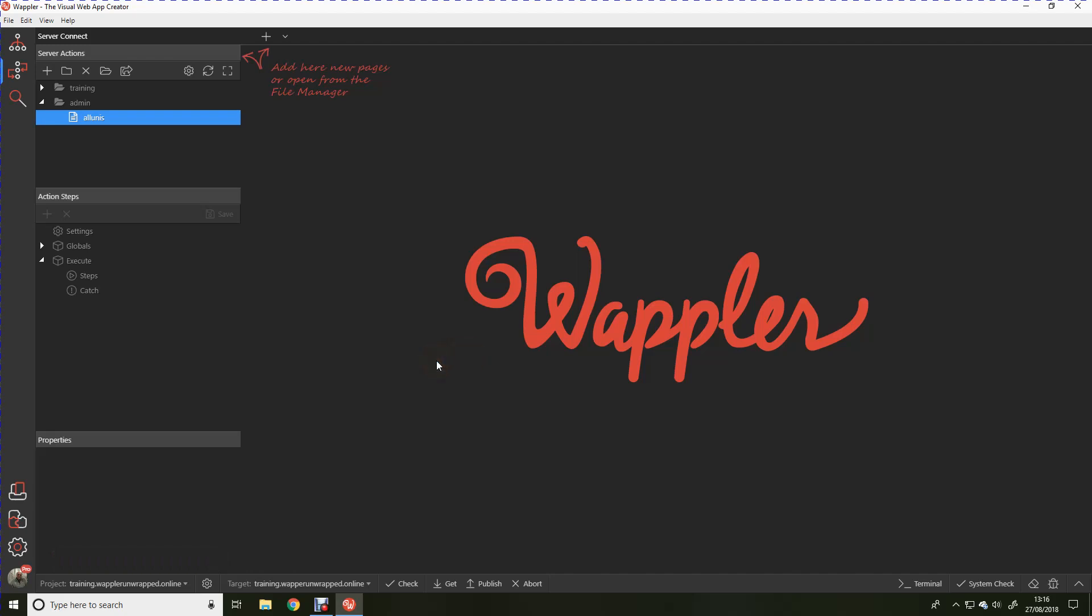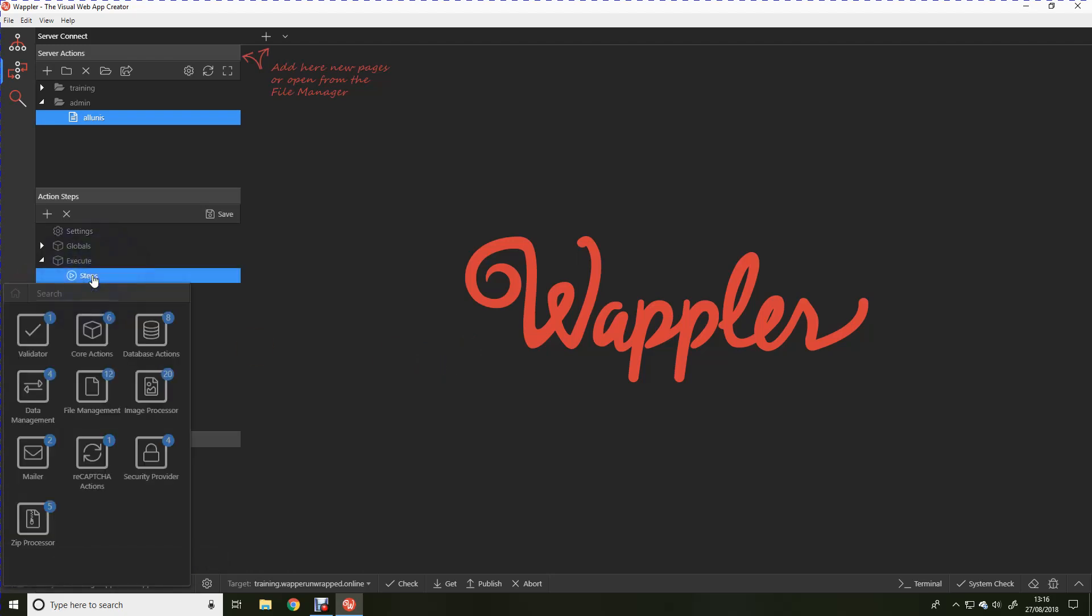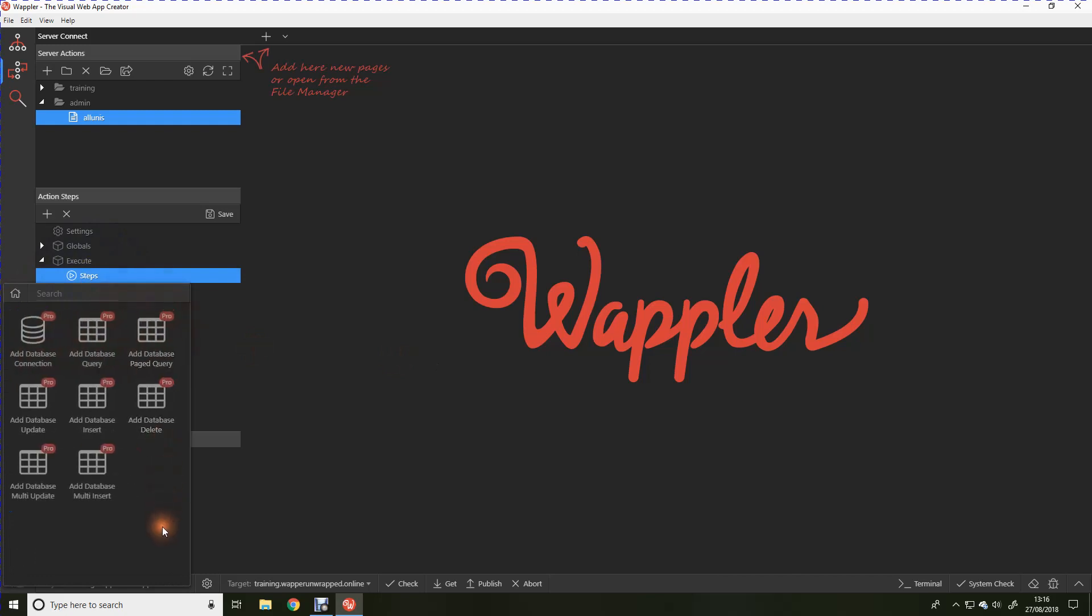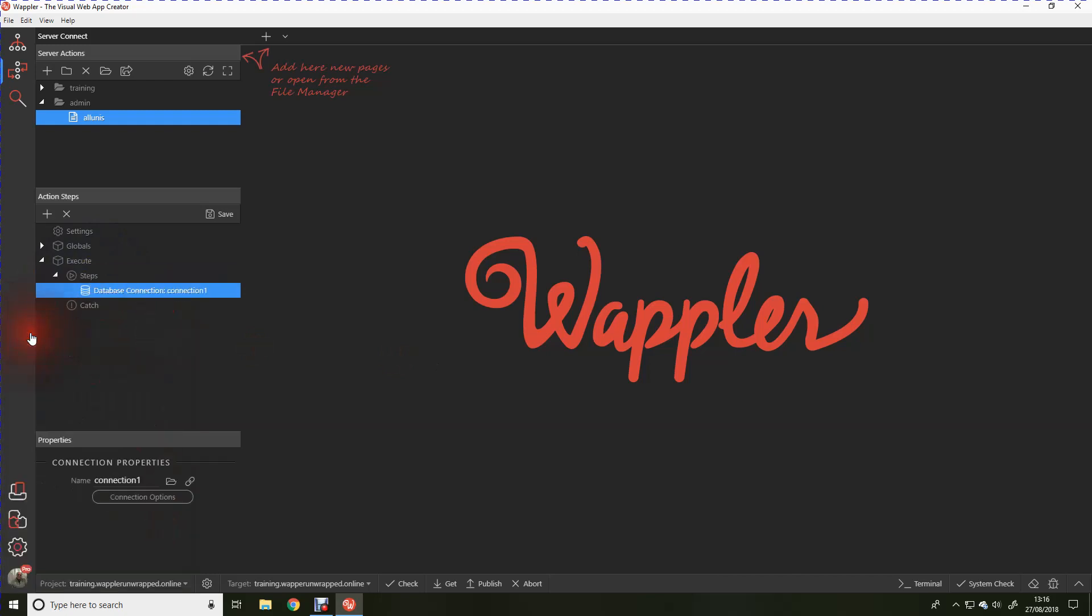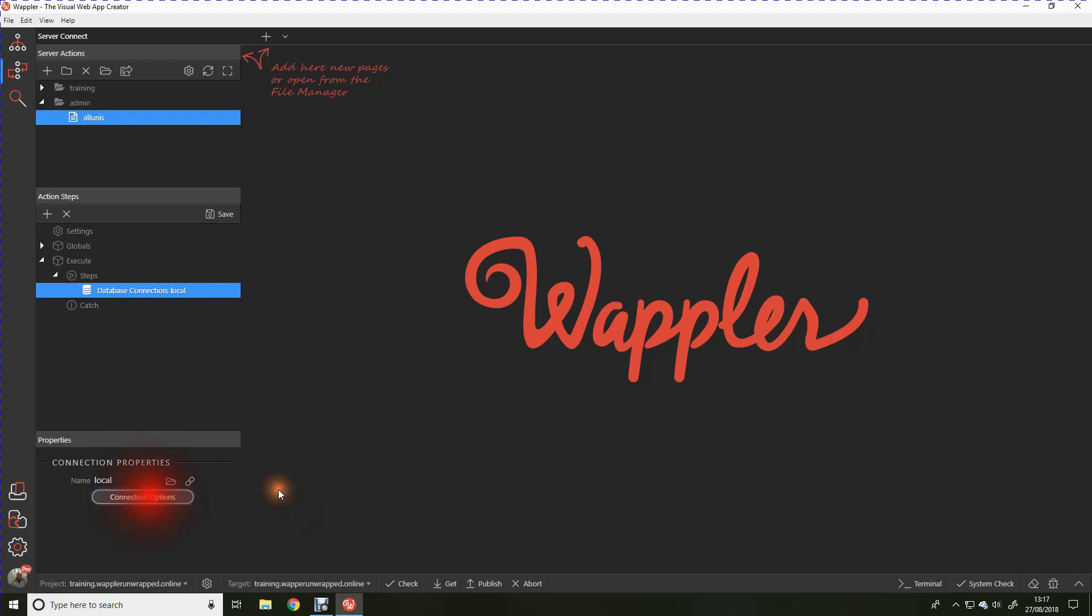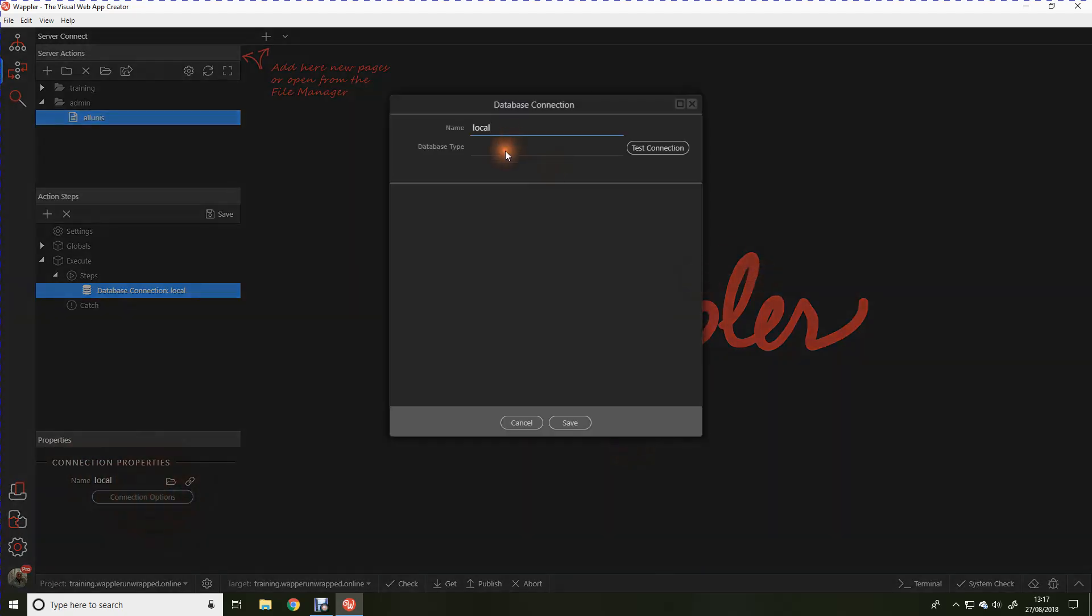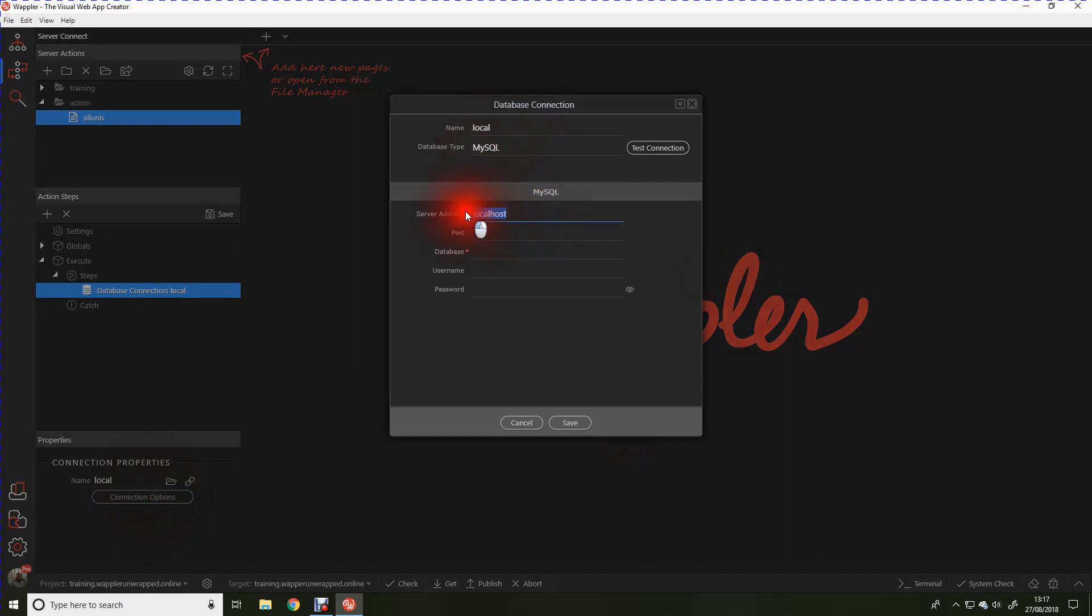In this video we'll be using the MySQL PHP model. So we're going to go to steps, database actions, and add a database connection. I'm going to call that local. I am actually working on a local network here isolated from the internet. Our database type is MySQL. Server address is 192.1.106, port 3306. The database that we'll be using is called training.